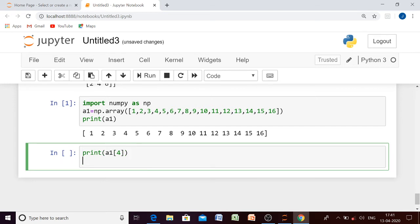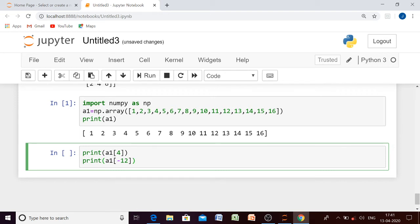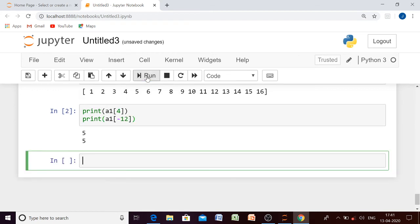Can we access the same element by moving from last to first? Yes. If we want to do that, the index value of 5 will be different. Moving from right side to left side, the index starts from minus 1, so: minus 1, minus 2, minus 3, minus 4, minus 5, minus 6, minus 7, minus 8, minus 9, minus 10, minus 11, minus 12. So the index value will be minus 12. Both should output 5.